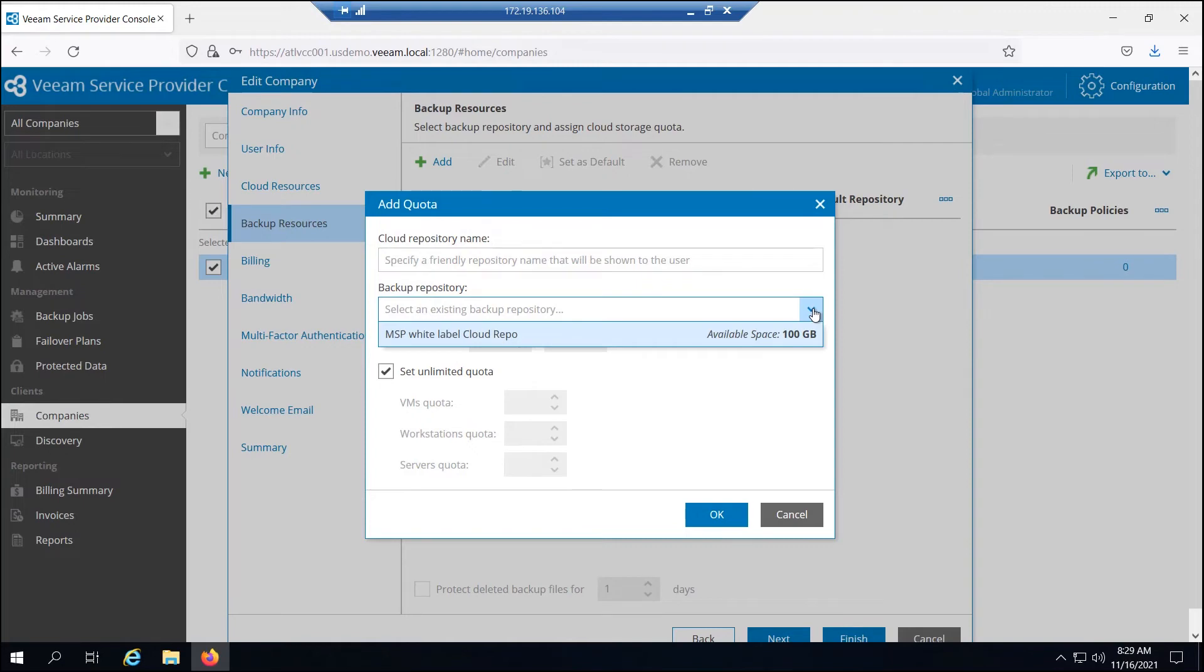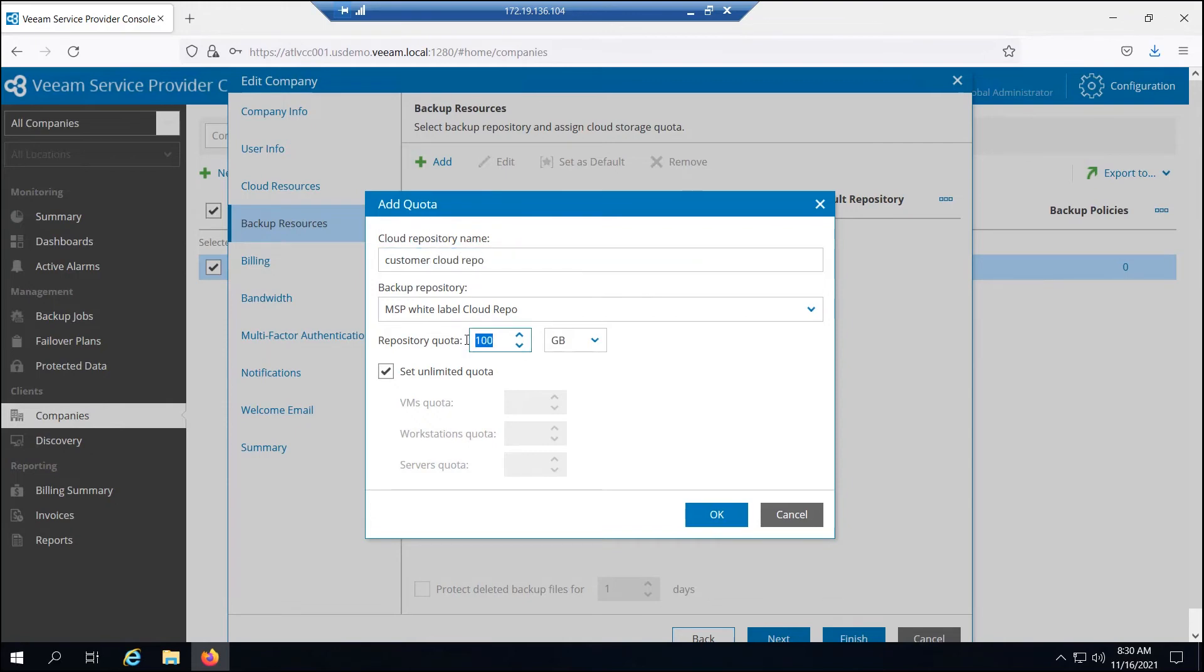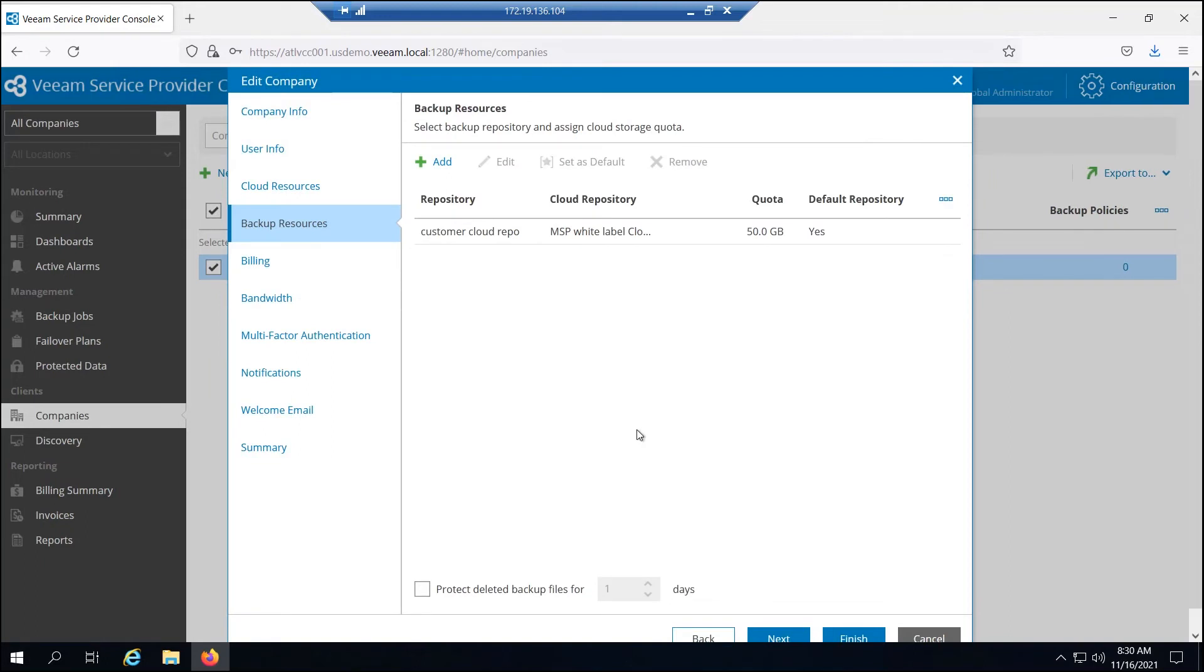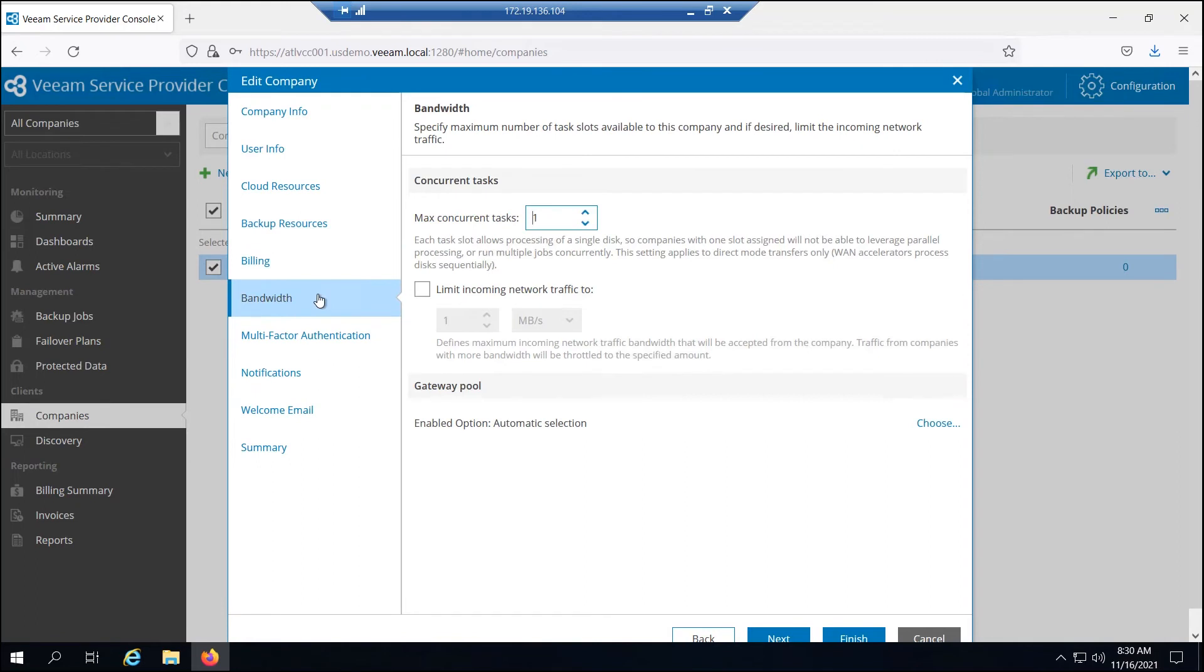When I logged in as the service provider, I had my Veeam cloud connect repository with X amount of space and I created a user friendly name for my reseller called the MSP white label cloud repo. So now I'm logged in as that reseller and I see the repositories that I can choose from given to me by my service provider is this MSP white label cloud repo with a hundred gigs. And now I'm going to give a specific amount of that to this customer. So we'll call this customer cloud repo. And we're going to set the amount of space to 50 gigs.